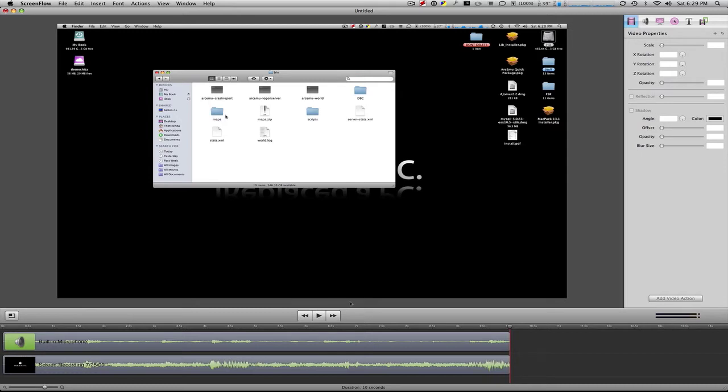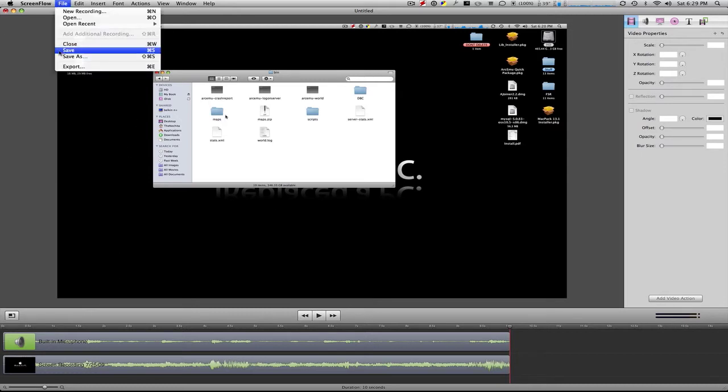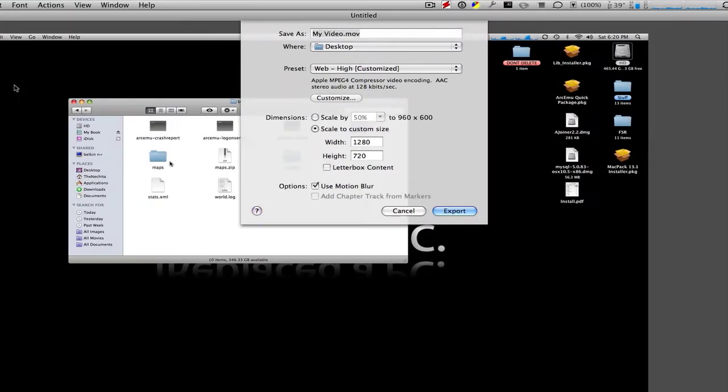Now, to export your movie, just go to File and Export. And this will pop up.